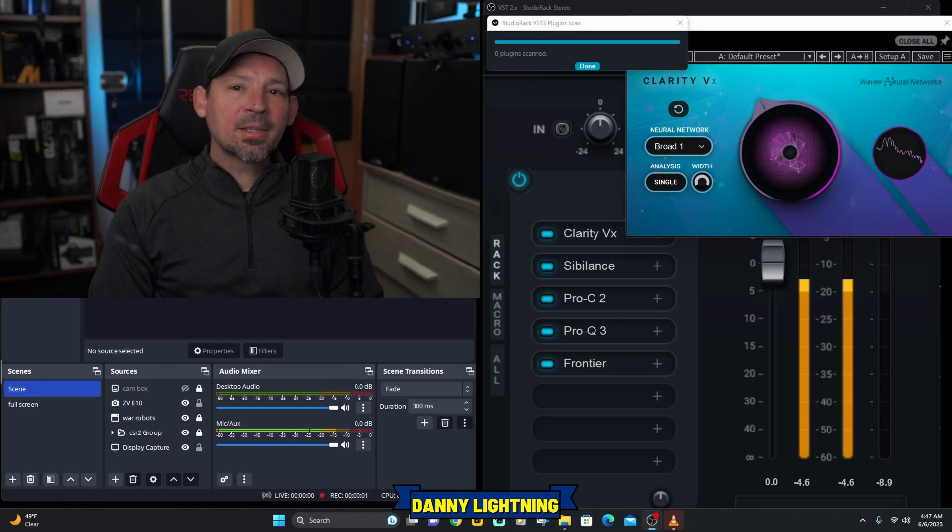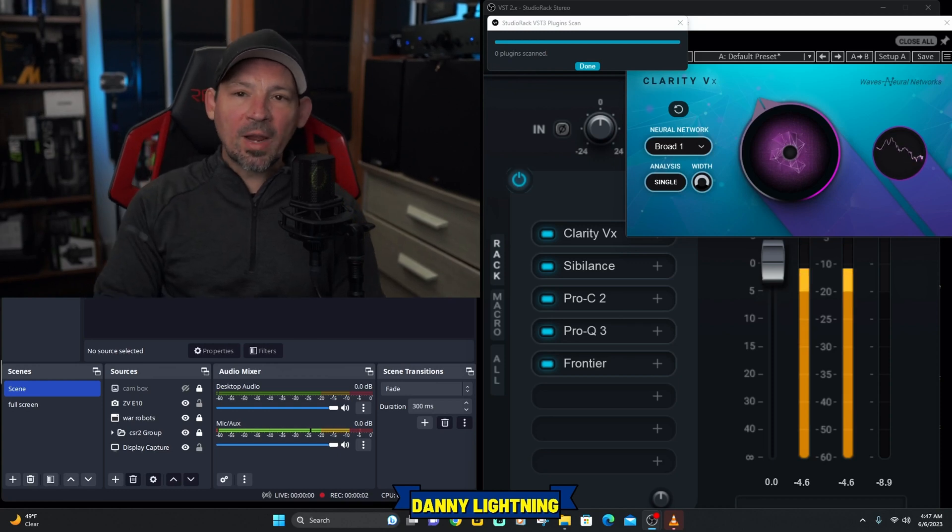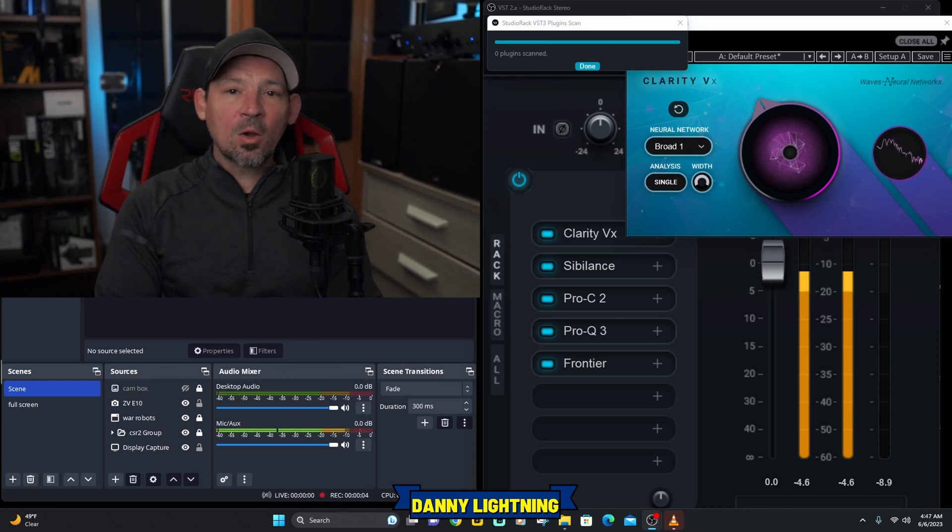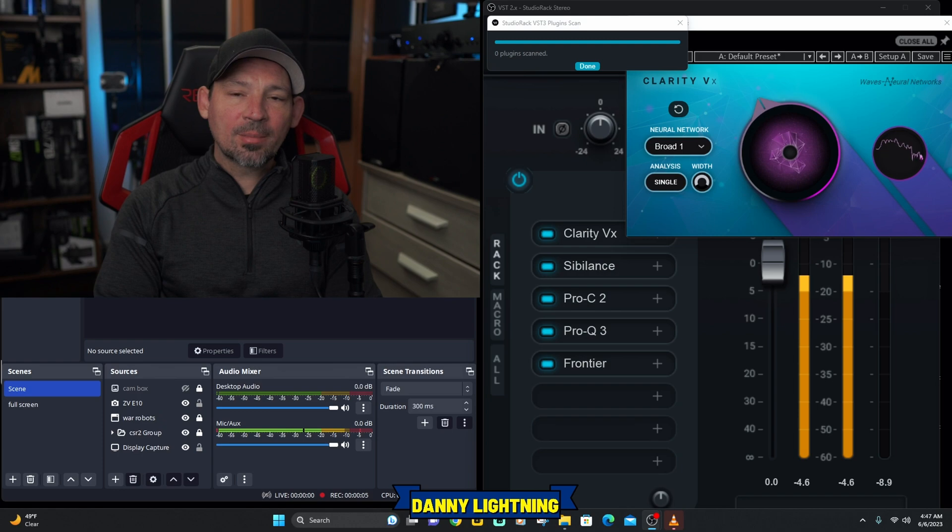This is amazing news for Waves plugin owners and OBS and Streamlabs users. We can now use our audio plugins from Waves on OBS and Streamlabs.